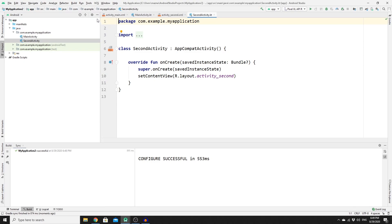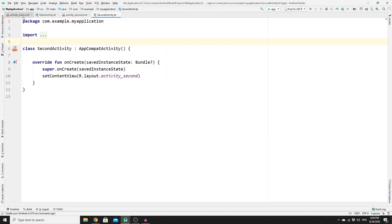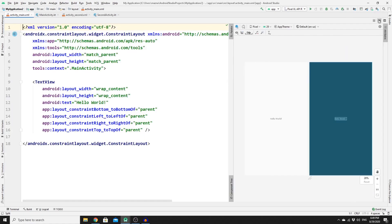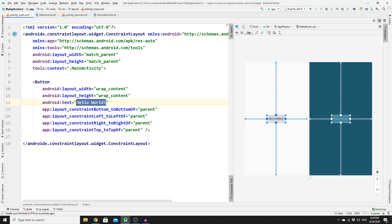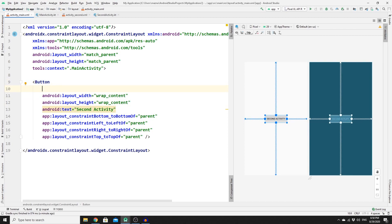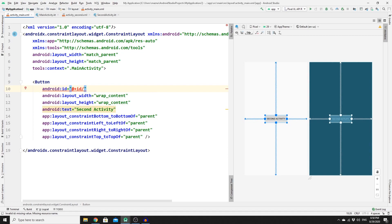Close those files for a moment and go to your first activity — this is where you will create your button. Split the screen so you can write your code. Change the view element to Button and change the text to "Second Activity".